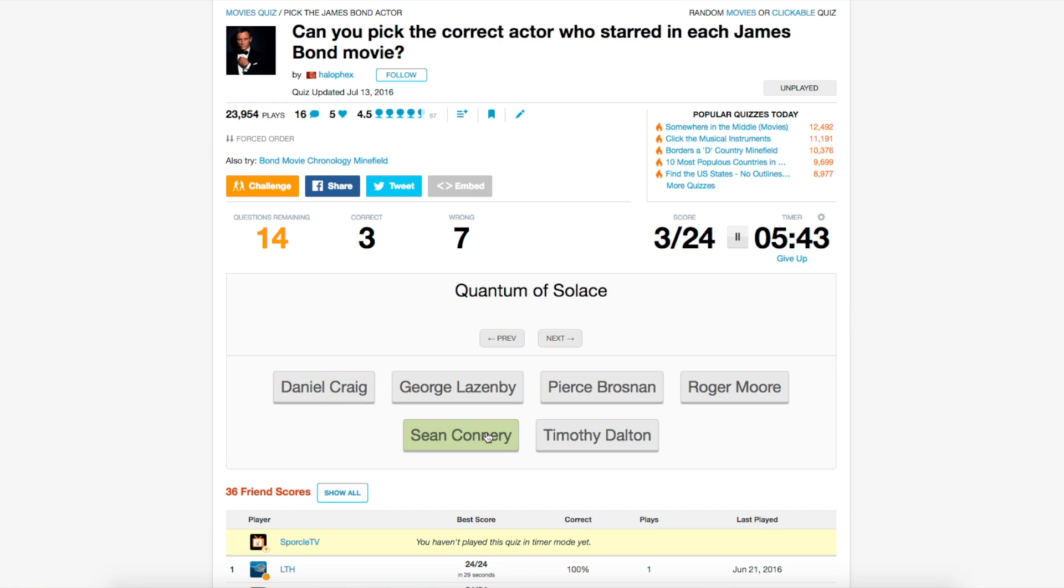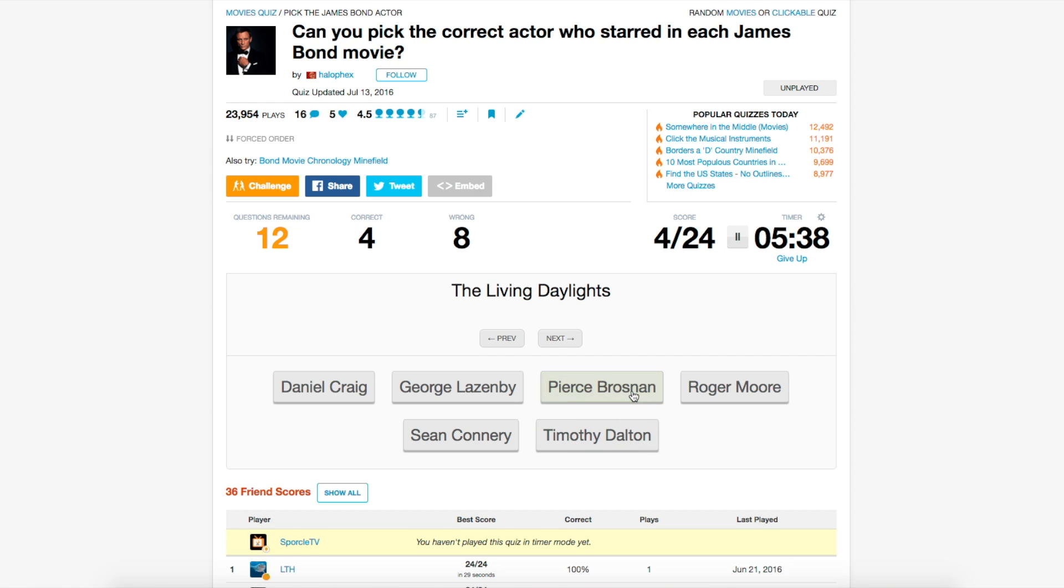And while we're putting links in the top corner, if you haven't seen the clickable quiz tutorial yet, that definitely has some prerequisite knowledge for tackling this quiz type. Without further ado, let's dig deep into this bond quiz.